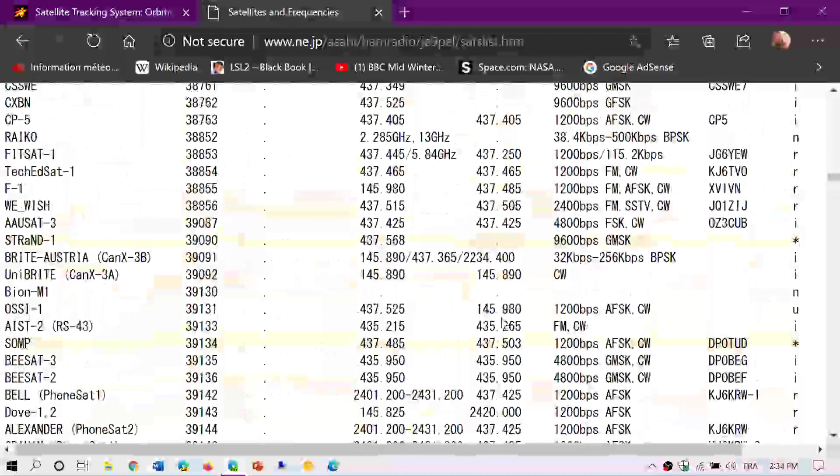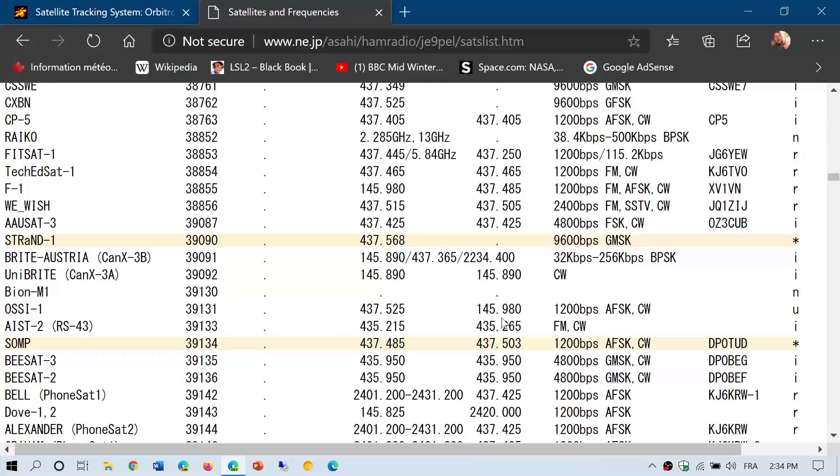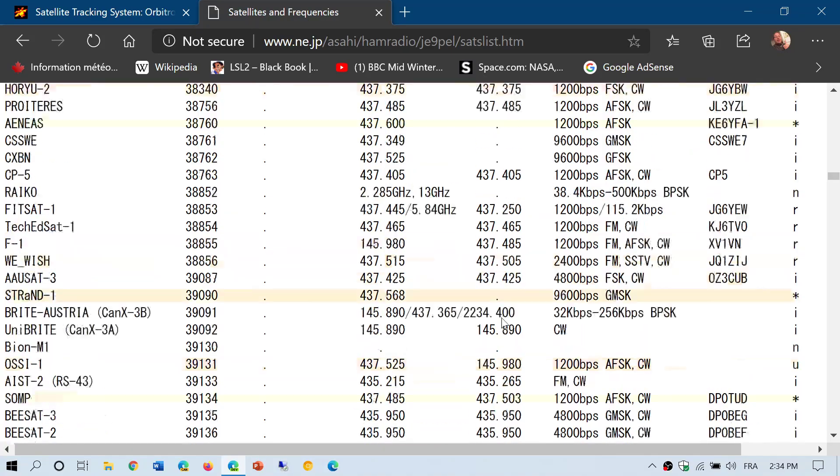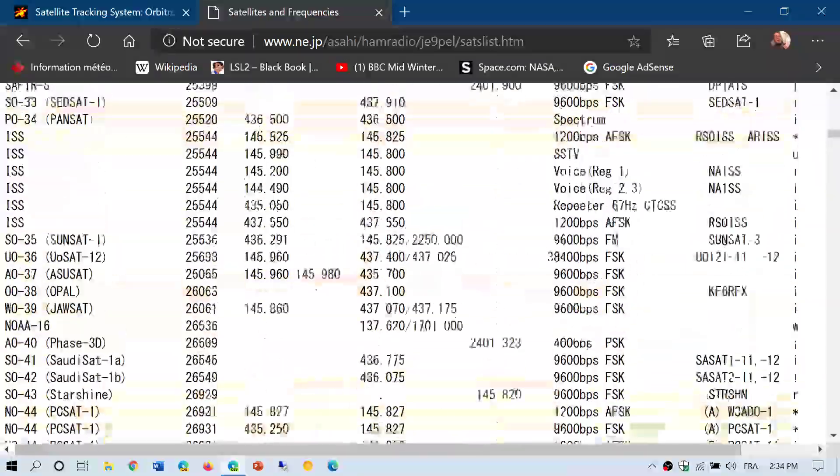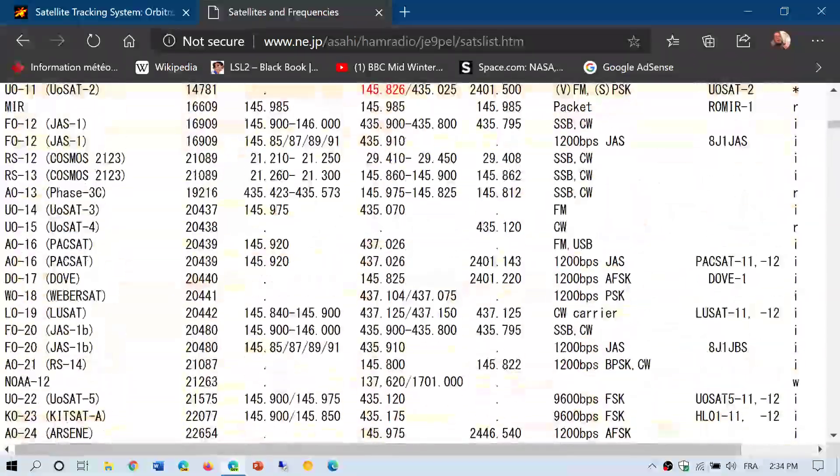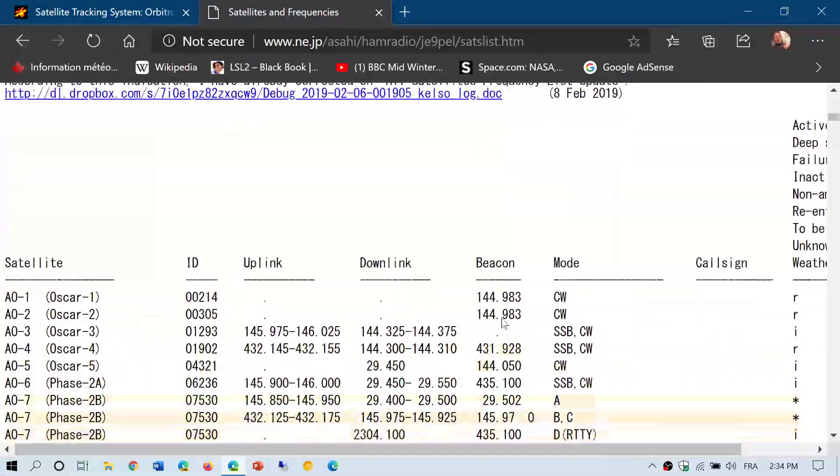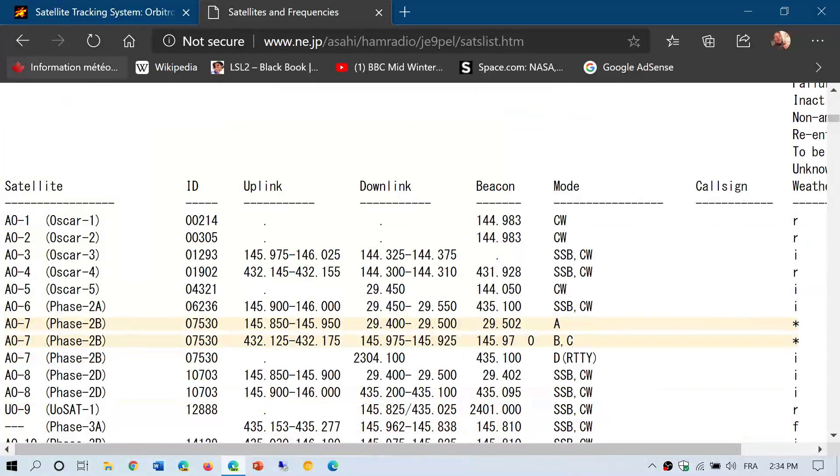The other information that it gives you: you see a lot of frequencies here and you're like, what exactly am I listening to, what frequency should I tune to? At the top of the list, it tells you this information about the satellite name.